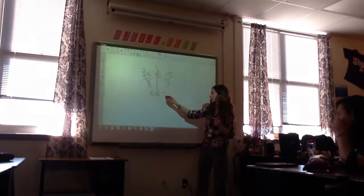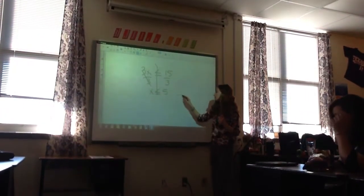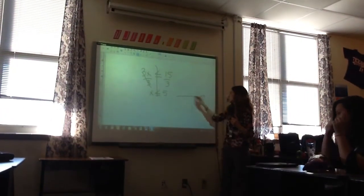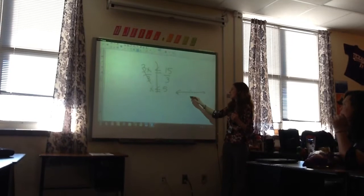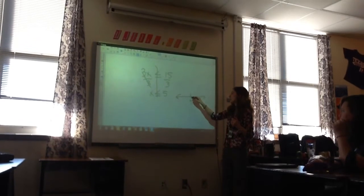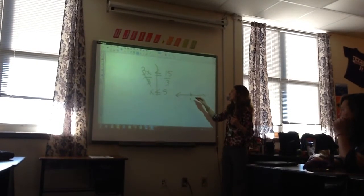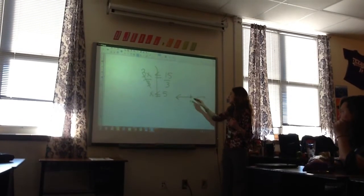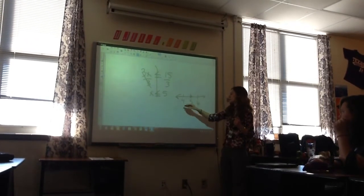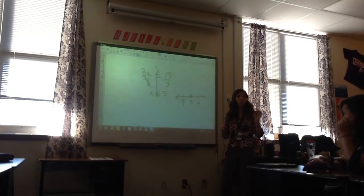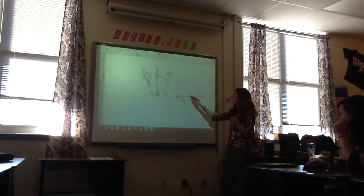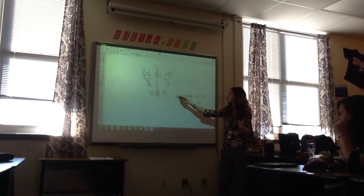Five. Good. What kind of circle am I going to use? Closed. Closed circle at five. Which direction am I going to go? Left. Towards four, left. Left is less.